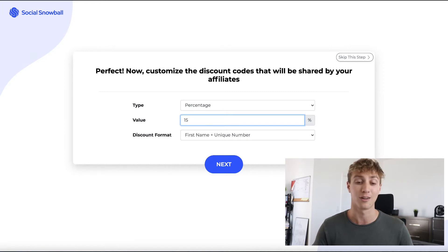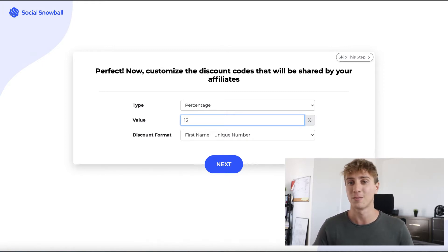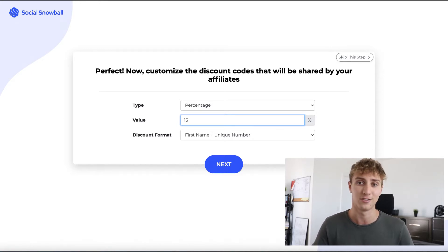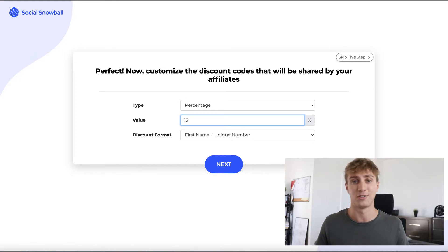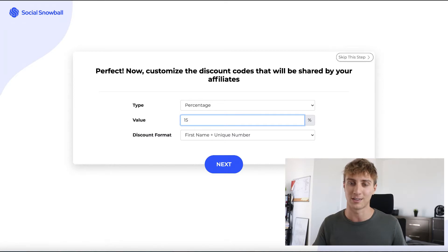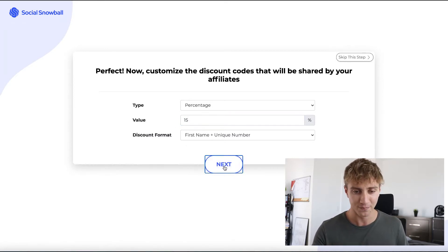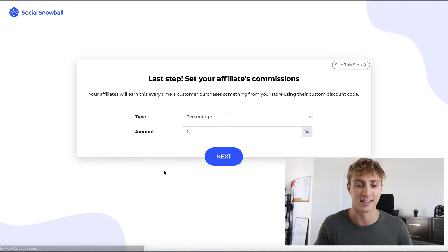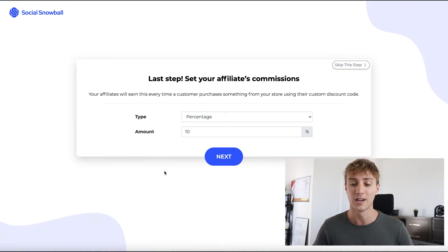You can afford to be more generous with affiliate rewards because customers acquired through affiliate marketing cost you zero advertising dollars. Someone shopping traditionally may arrive via paid ads, so you're paying ad costs plus the discount. With affiliate marketing, there's no ad spend, so you can be extra generous. We'll set 15% for now. Next, it asks for the affiliates' commission — the reward you pay affiliates every time they refer a sale.